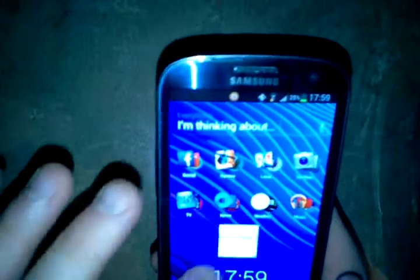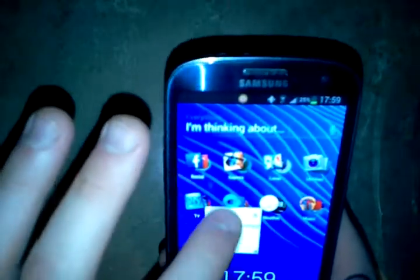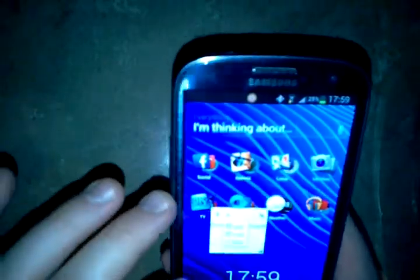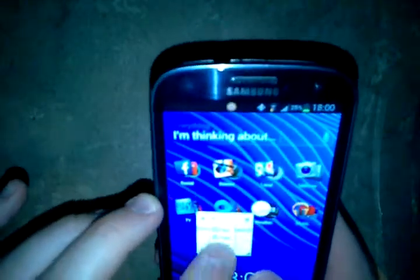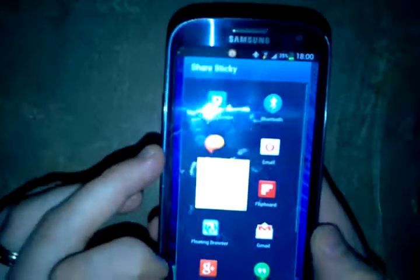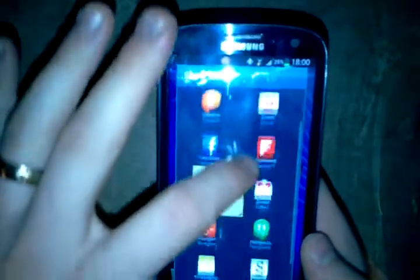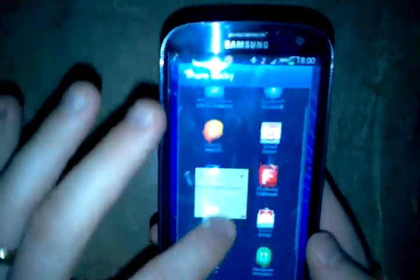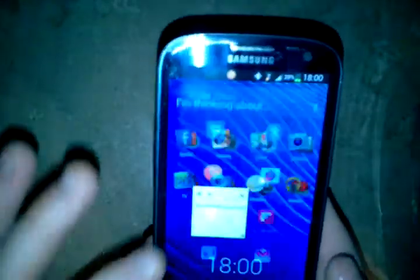And that is floating stickies. Floating stickies are quite good, you can copy, paste and you can share via all the normal ways to share that you have on your phone.